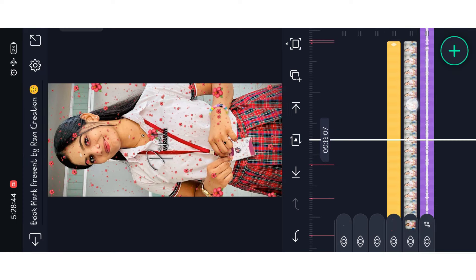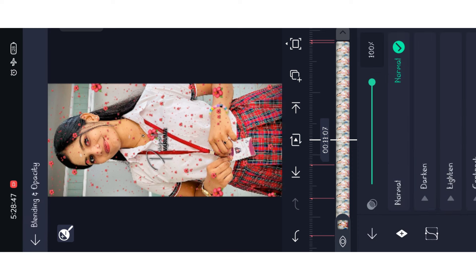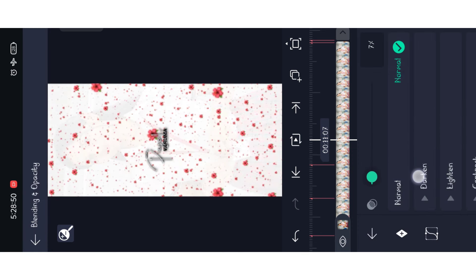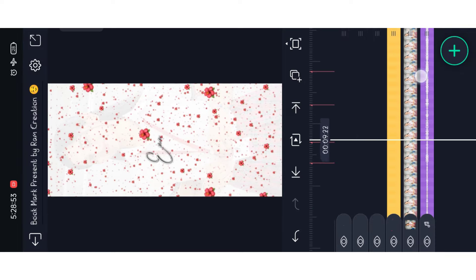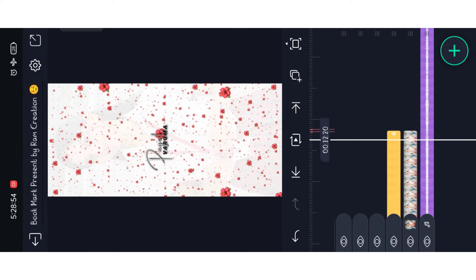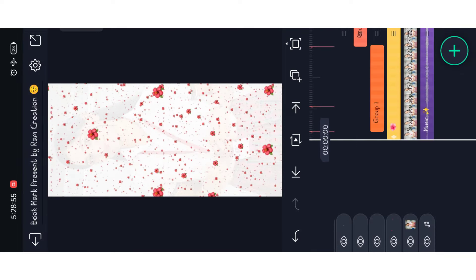You can select the next option. You can select the blending option. You can select the Add-up and set the value. You will change the value.